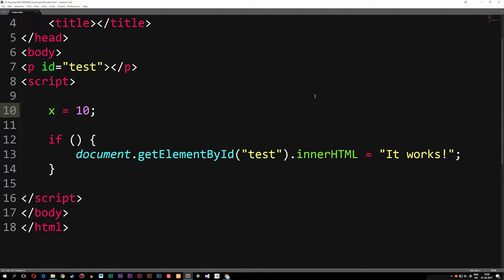Today we're going to talk about something called comparison operators inside JavaScript. Comparison operators go closely together with what we talked about in the previous episode, where we talked about conditional statements — meaning if, else if, and else statements, and also a switch statement.